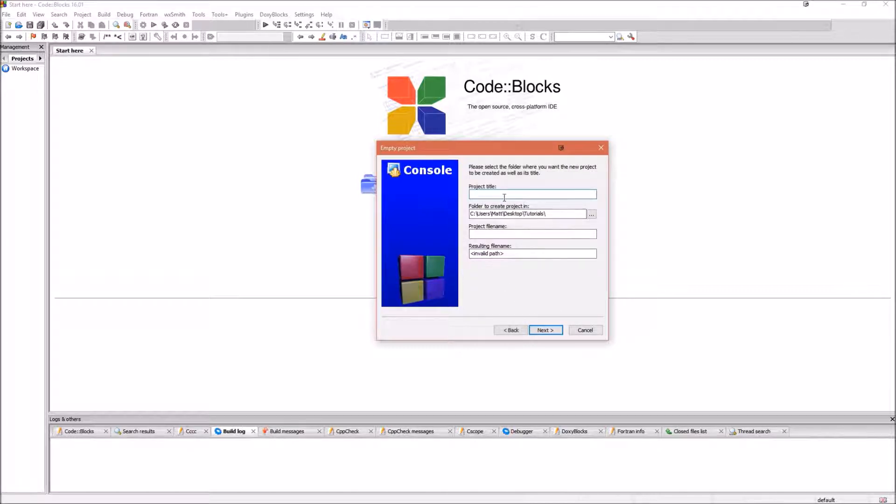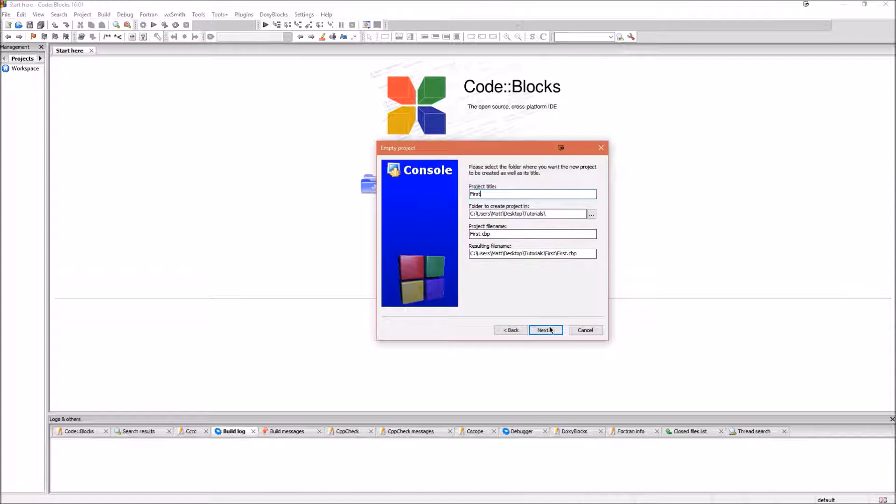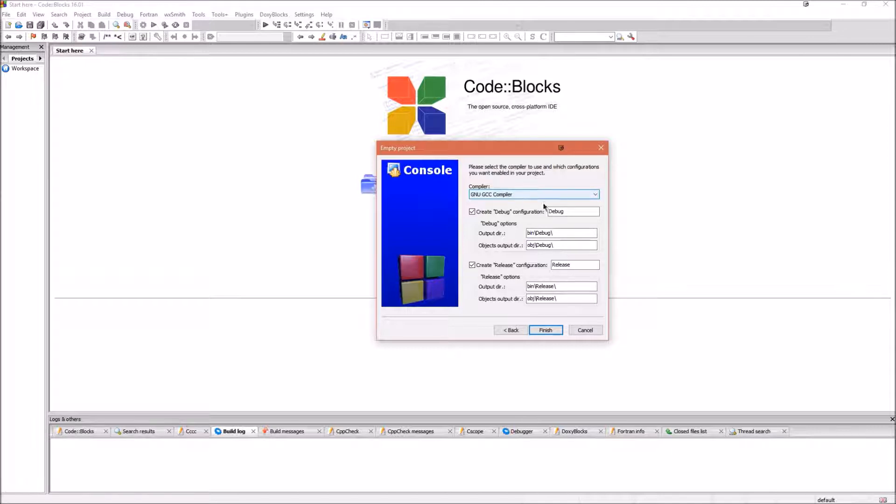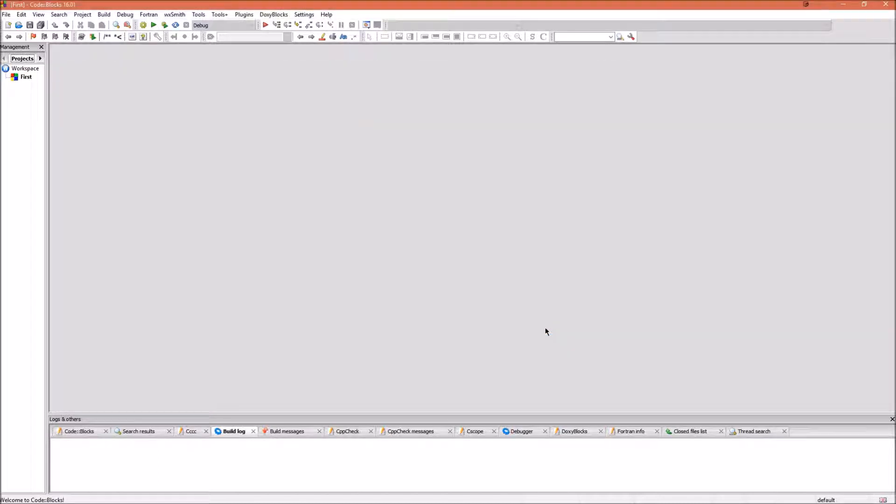Give your project a title. So, we will call it First again. And put it in a location. Hit Next. Make sure that the compiler has selected the GNU GCC Compiler. And make sure that both of these are ticked: Create Debug Configuration and Create Release Configuration. Click Finish.